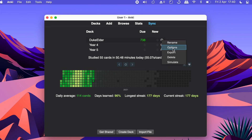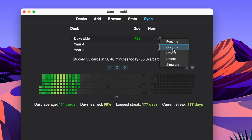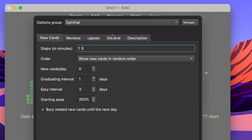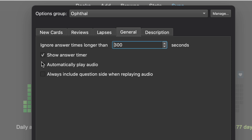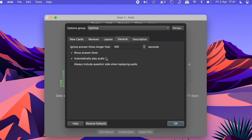If you want the card to play automatically, you'll have to follow this next step: go onto your decks, click on the settings cog, go on 'Options', then go to the 'General' tab, and make sure you have the option selected which says 'Automatically play audio'. Now the audio will play automatically when you go onto your card, instead of having to press the play button manually.